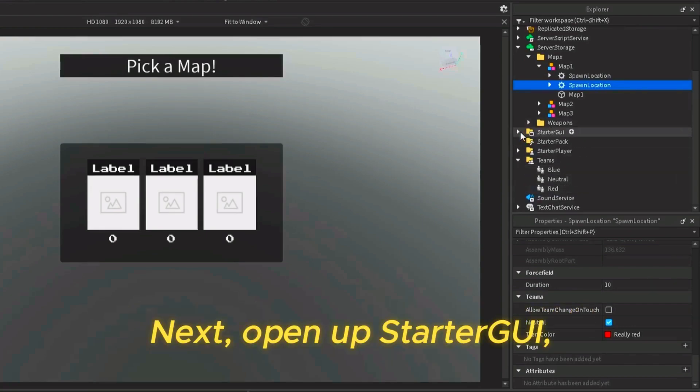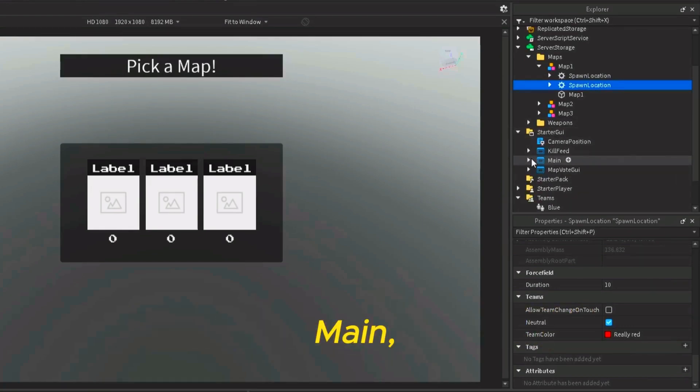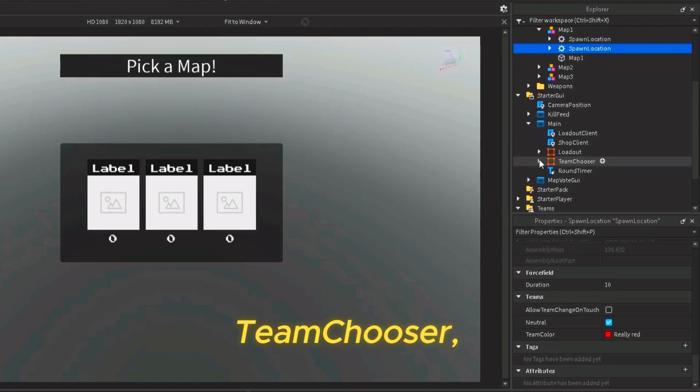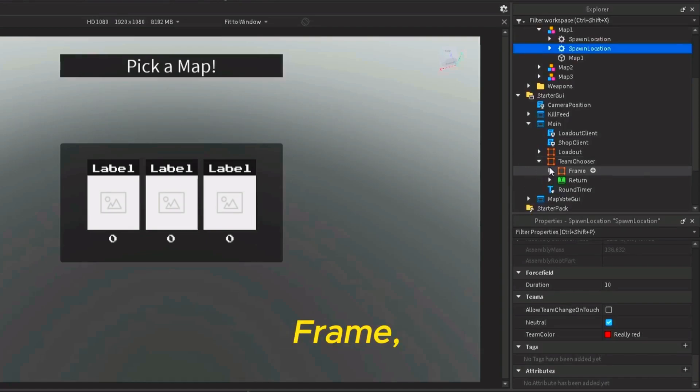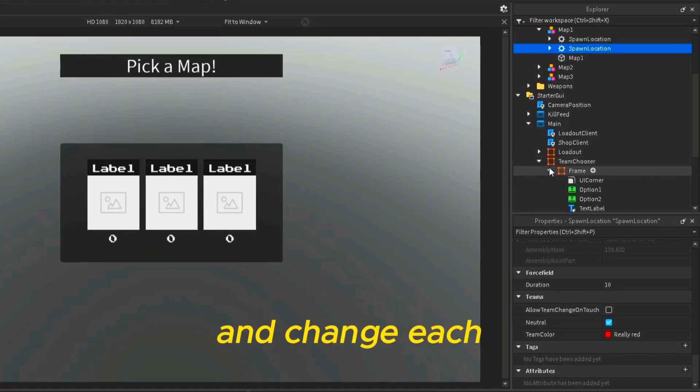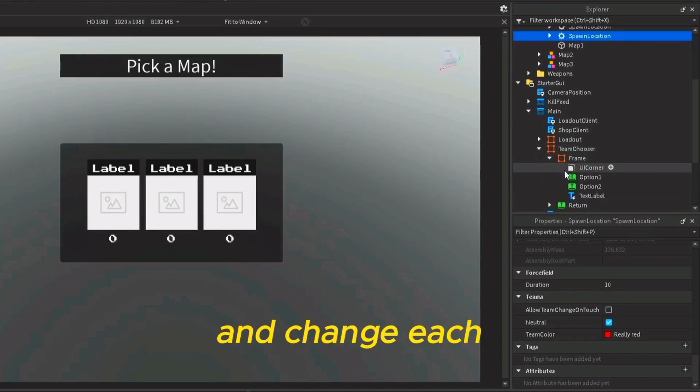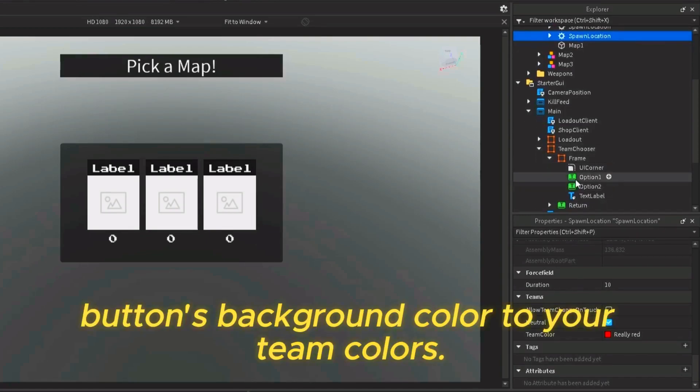Next, open up starter GUI, main, team chooser, frame, and change each button's background color to your team colors.